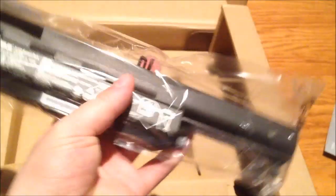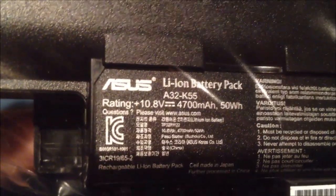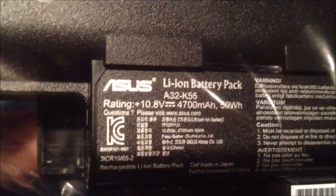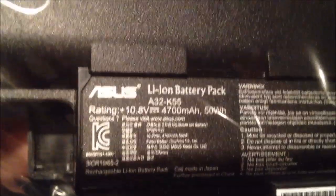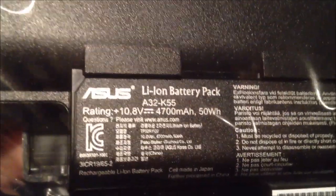All right, here we have the battery. What kind of battery is this? Let's see. Come on. All right.